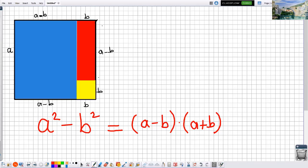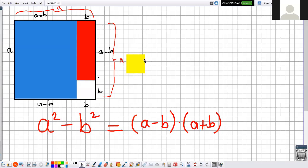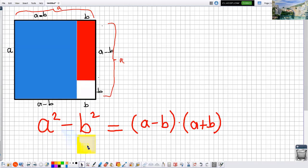I need a squared minus b squared. What can you say about the whole area? The area of the whole square will be a squared, because one side is a, and a minus b plus b equals a, so this side is also a. The total area is a squared. Now I am subtracting b squared — this small square here has area b squared.